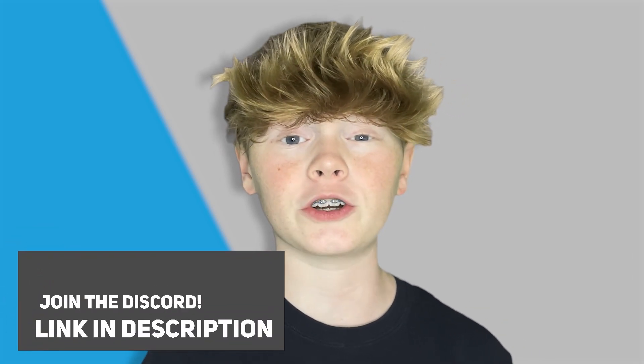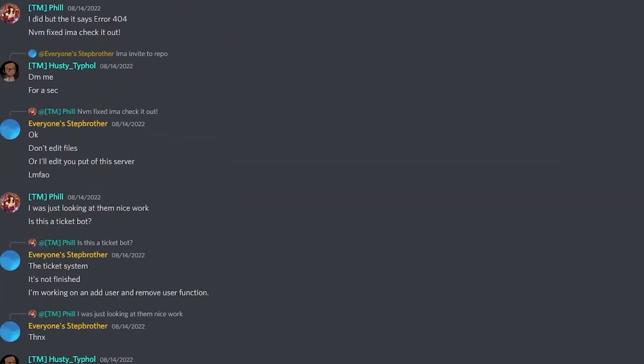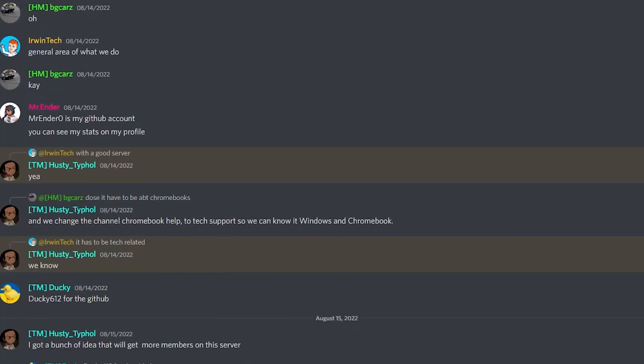You know what else is in the description below? My Discord invite so make sure to join. You can chat with me and the other members, contribute to YouTube videos, and so much more. I'm not going to waste any more of your guys' time. Let's just get straight into the video.